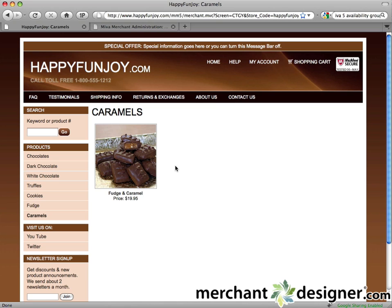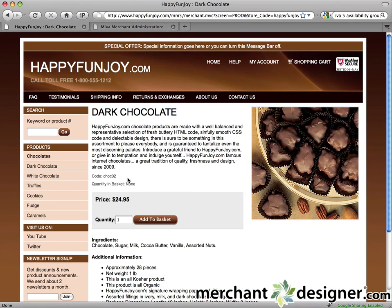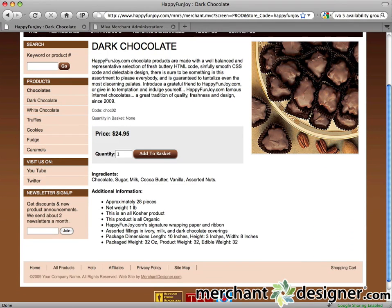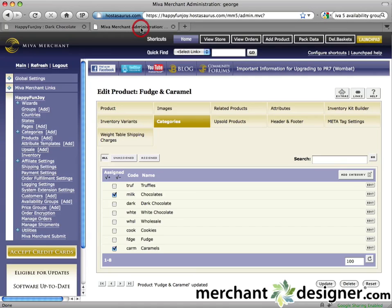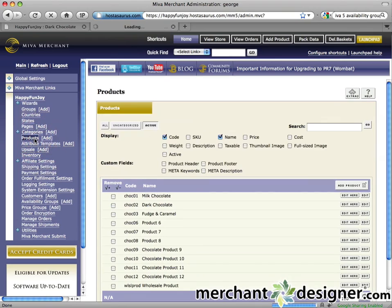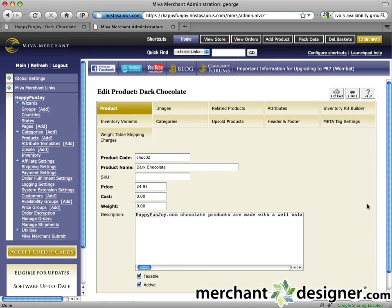And finally, let's display some related products on a product details page. Related products are additional products shown at the bottom of the product details page — this is great for keeping your customers interested in browsing your website. For our example, we're going to assign some related products to the dark chocolate product. In the MiVidmin, click on the products link in the left navigation. Find the product you want to add related items to and click the edit button to the right.